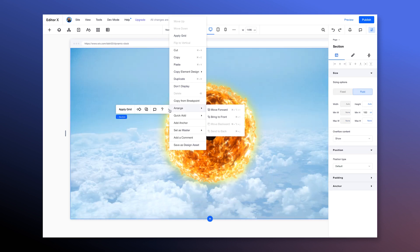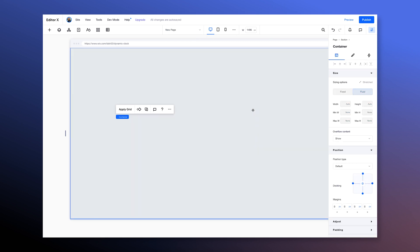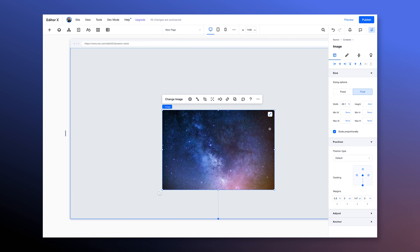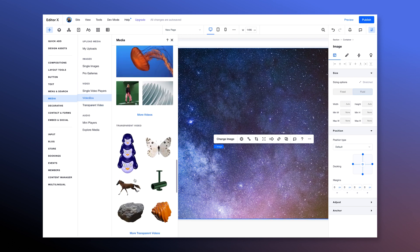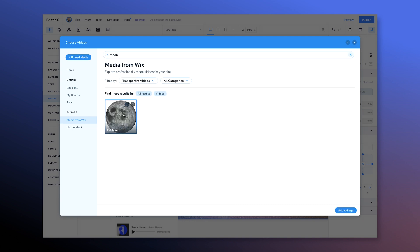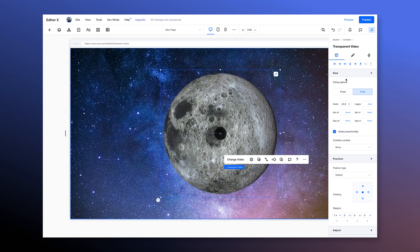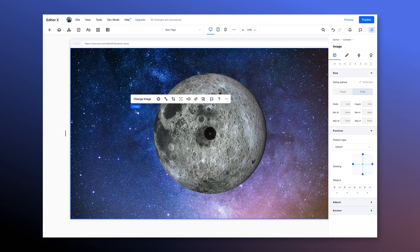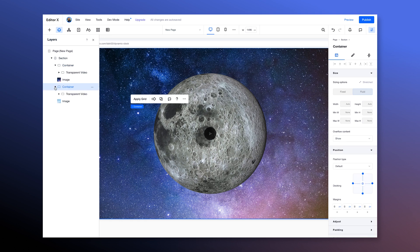Now we're gonna select the section, go to quick add and add a new container, and repeat the steps we did for the sun. We'll stretch the container, then add a background image, stretch the image to the container, and then add a transparent video of the moon. We'll search for moon and then add it in. Give it a little drag so it attaches to the container. If we look at the layers panel we can see we have a section with two containers, each containing a transparent video and a background image.